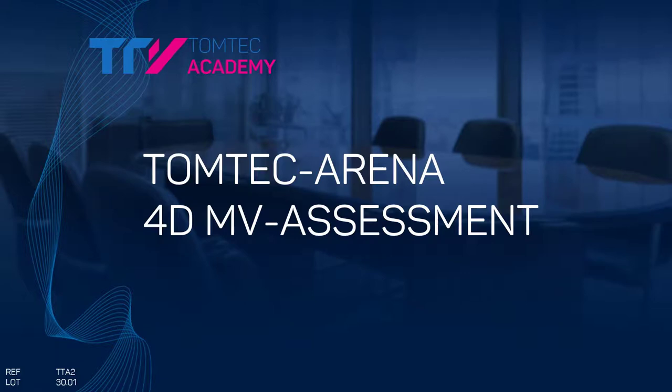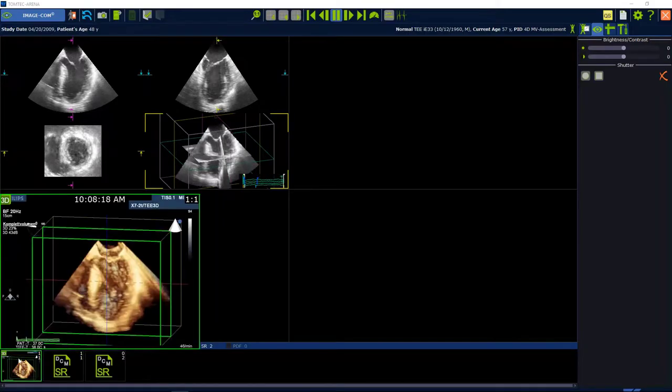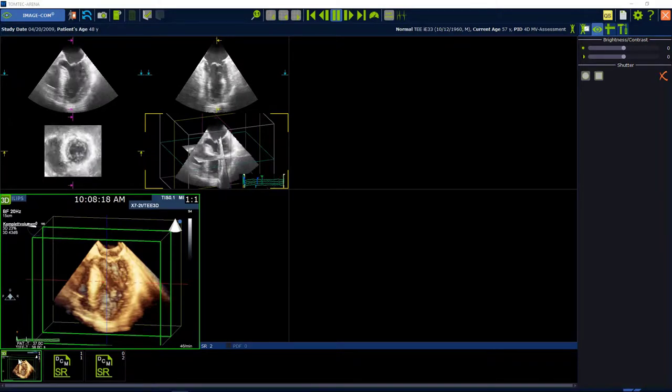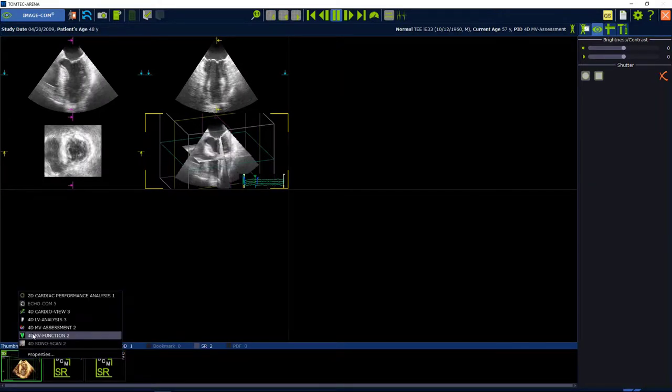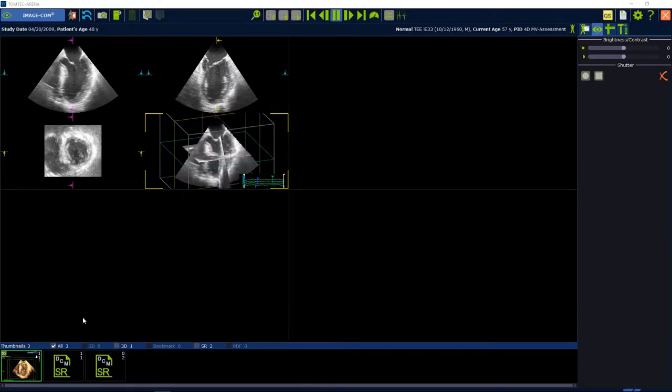How to use 4D MV Assessment. Start from ImageCom. Select a 3D volume, press the right mouse button and select 4D MV Assessment.